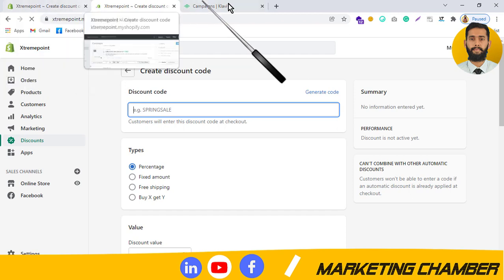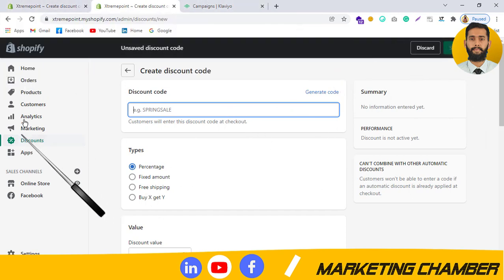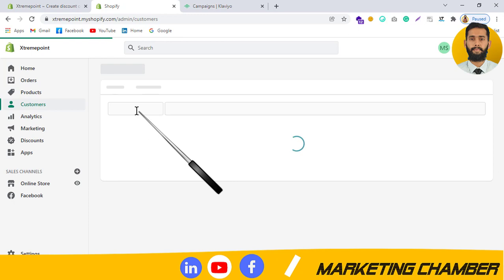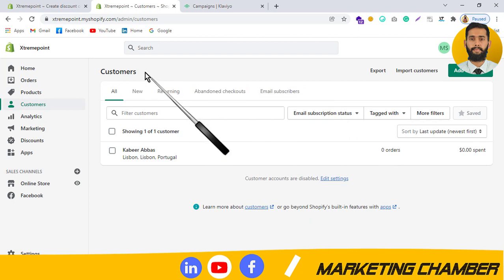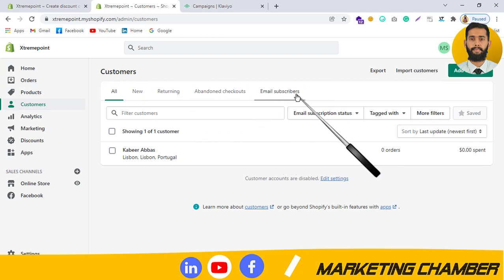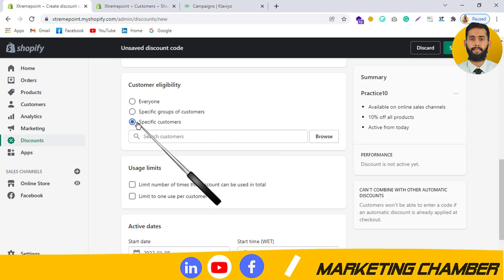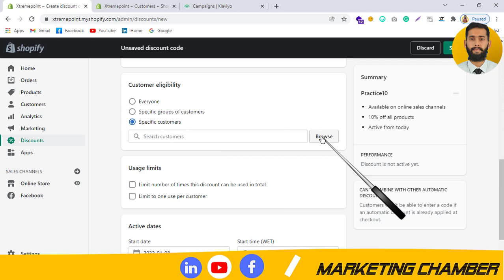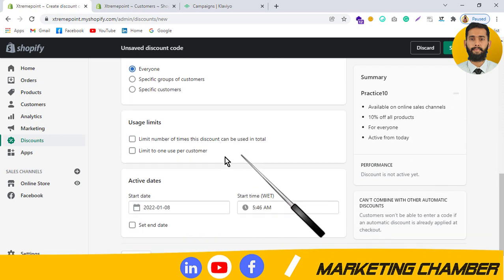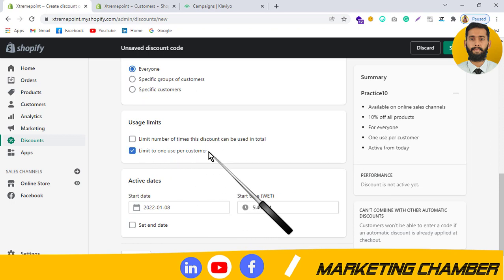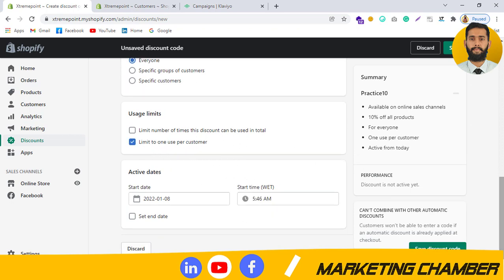When you click on Customers, you can see four list options: new, returning, abandoned checkout, and email subscribers. If you click on Specific Customers, you can browse customers who have fulfilled orders and select from them. I will select Everyone in this case. Under Usage Limit, you can enable 'Limit one use per customer' so a customer cannot use it repeatedly.